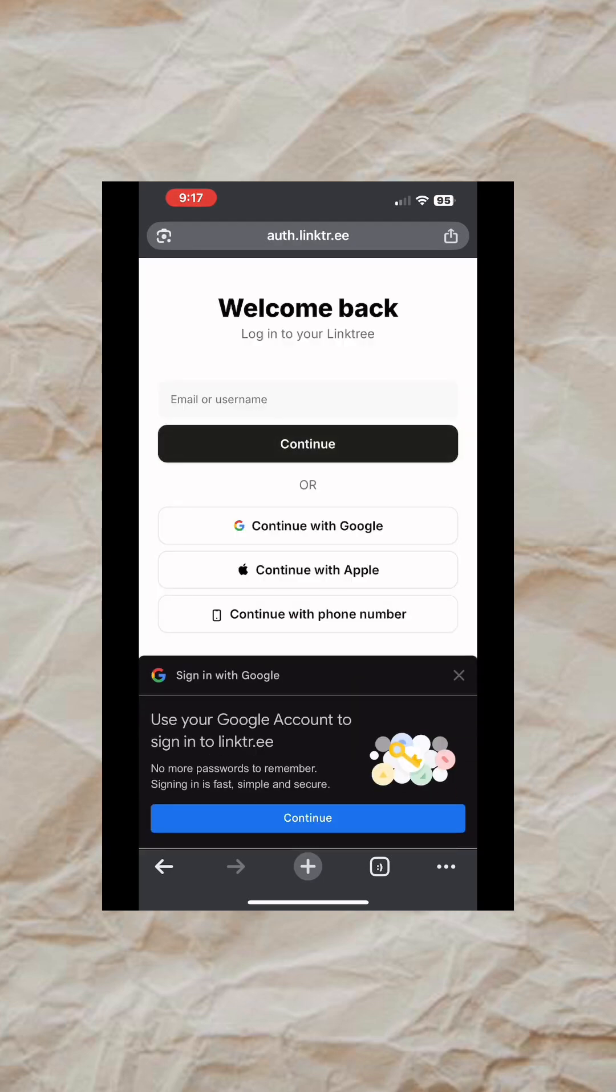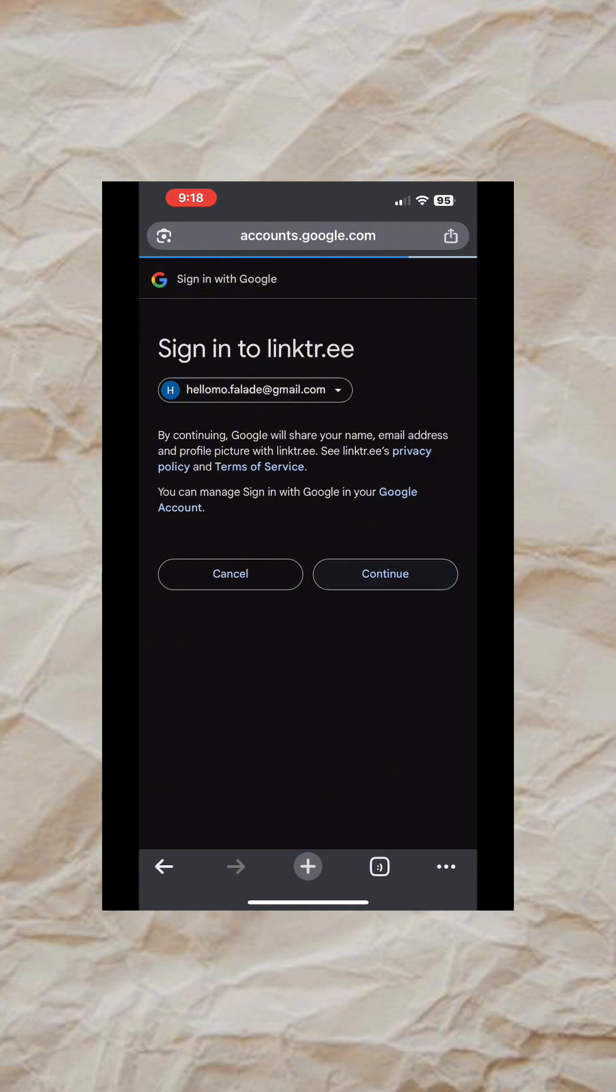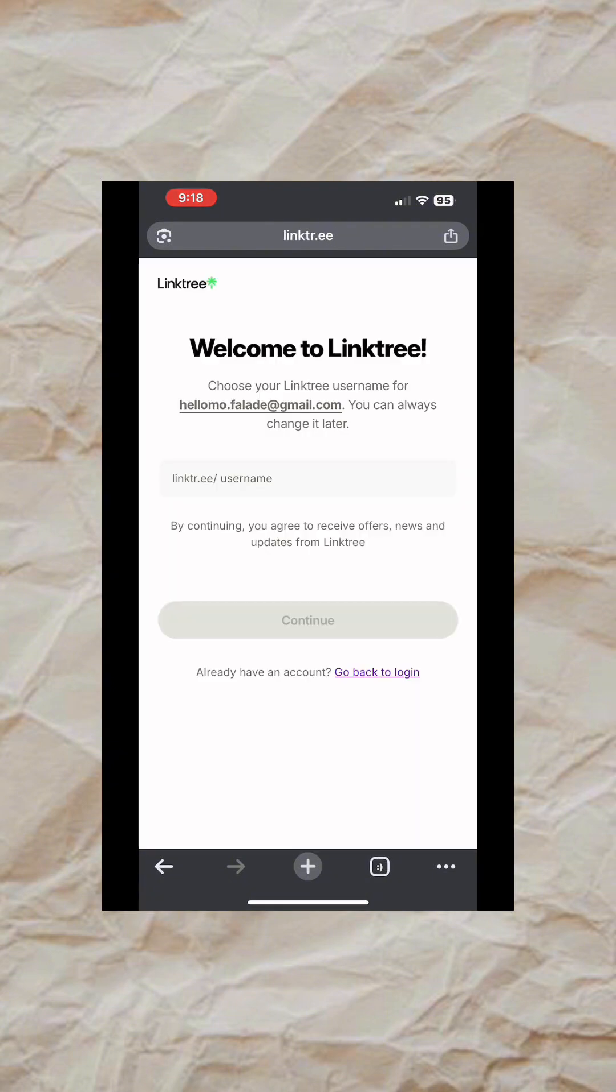You can either type the email you want to use or just continue with Google so that you pick the email you want to use. After adding your email, you are going to get to this page where you put your username.